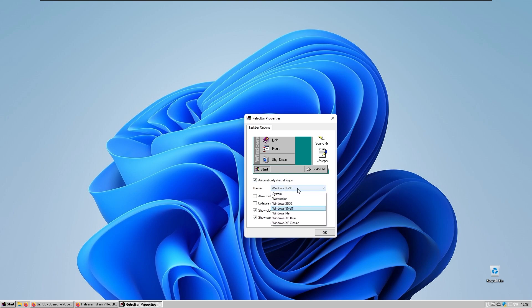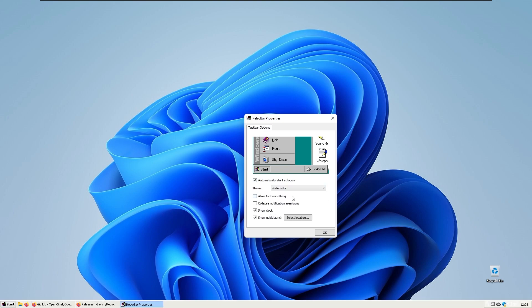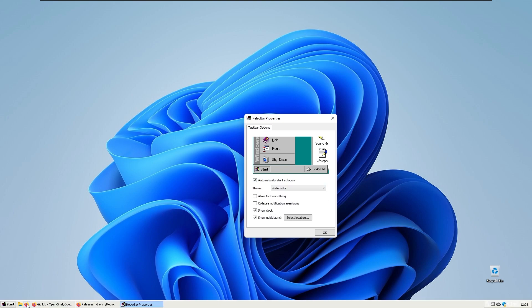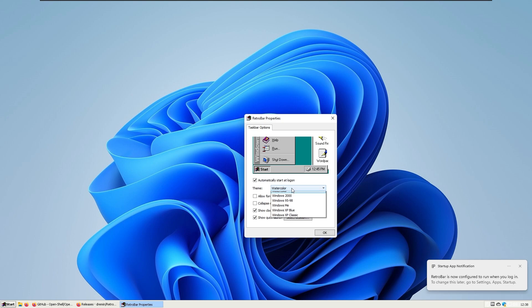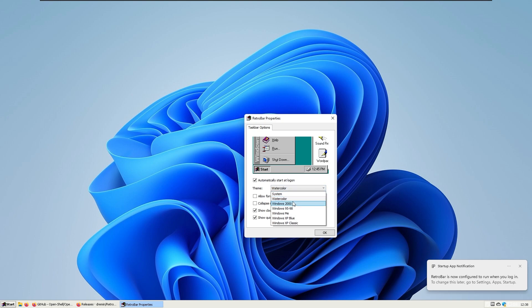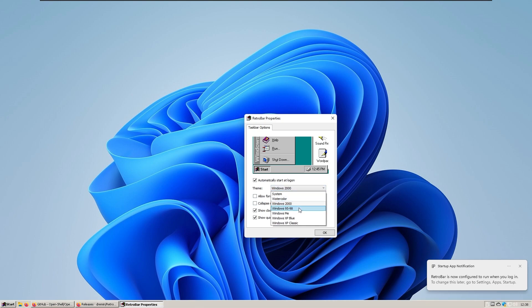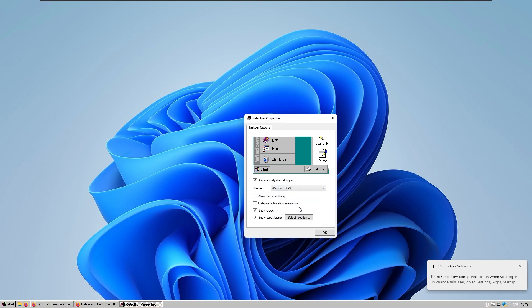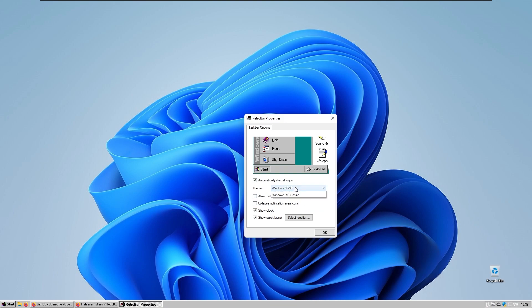You also have some themes - for example the system theme, it looks a bit white. Watercolor, Windows 2000, Windows 95 to 98, Windows ME.